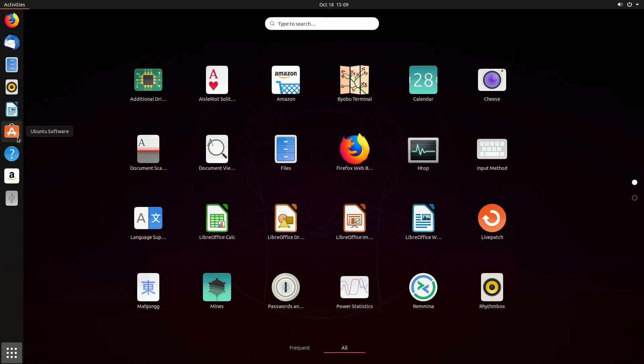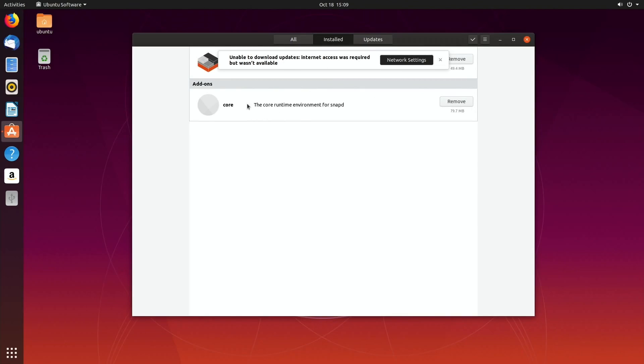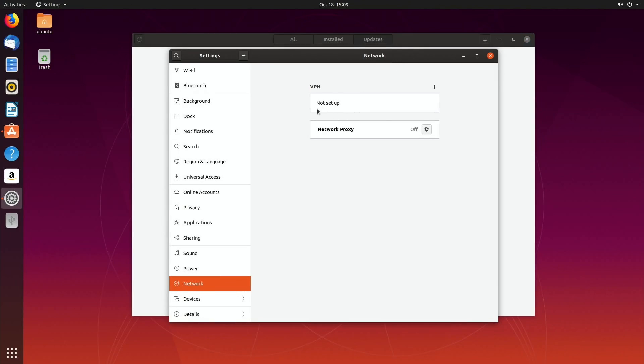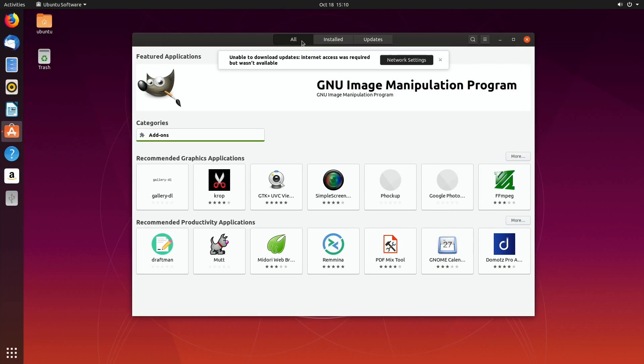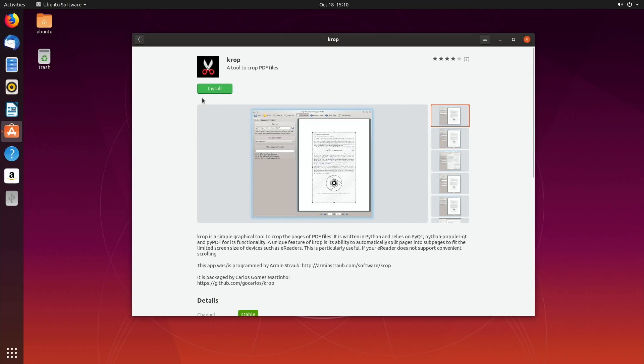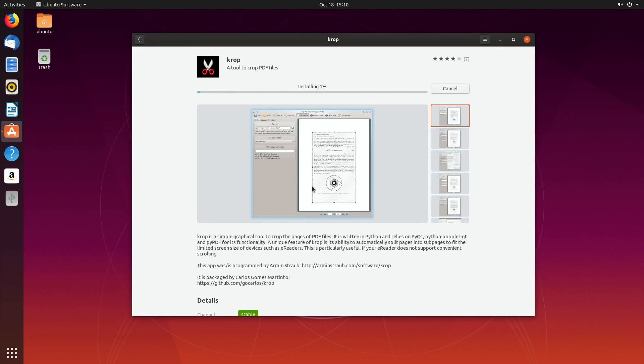Go into the Ubuntu Software. Internet access was required but wasn't available. Network - why would it need something set up? Hit all. I wonder what happens if I try and install something. Recommended graphics, recommended productivity. More doesn't work. Let's try Crop. Oh yeah, install.